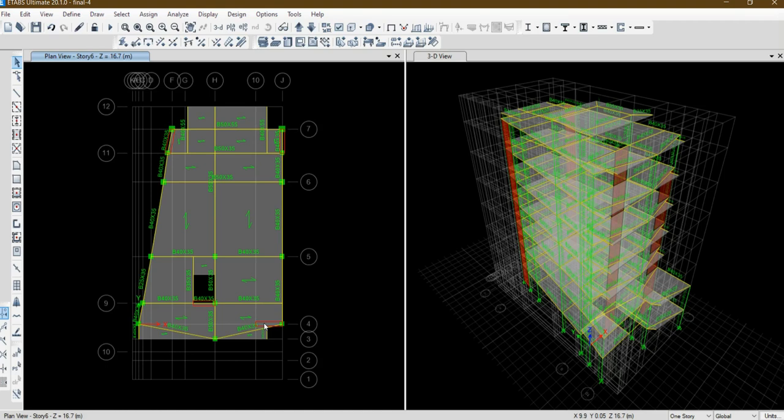In this video, we saw how to quickly edit lengths of shear wall very fast. You don't need to delete shear wall every time and again draw shear wall and assign everything. This is a very fast method you can use in ETAPS.